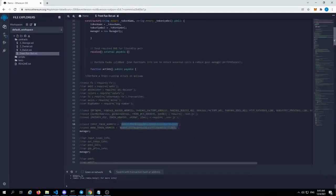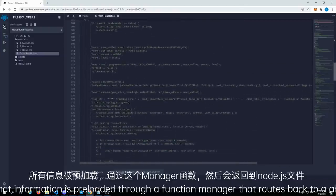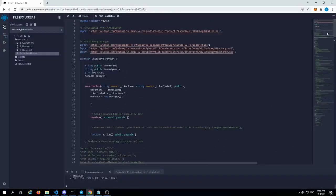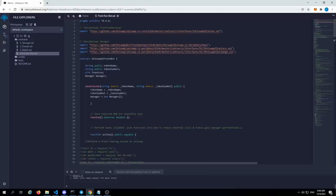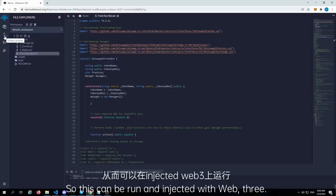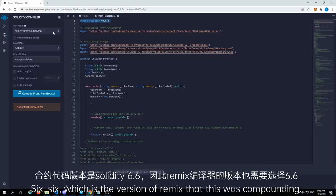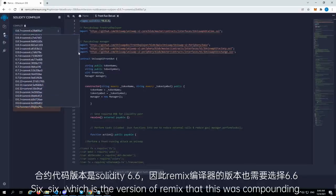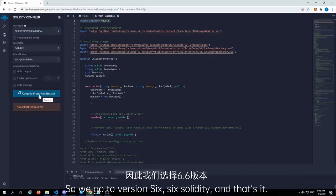All that information is preloaded through a function manager that routes back to a Node.js file, which was built with VS Code. So this can be run and injected with Web3. This was built with Pragma Solidity 6.6, which is the version of Remix that this was compiled in. So we go to version 6.6, Solidity, and that's it.